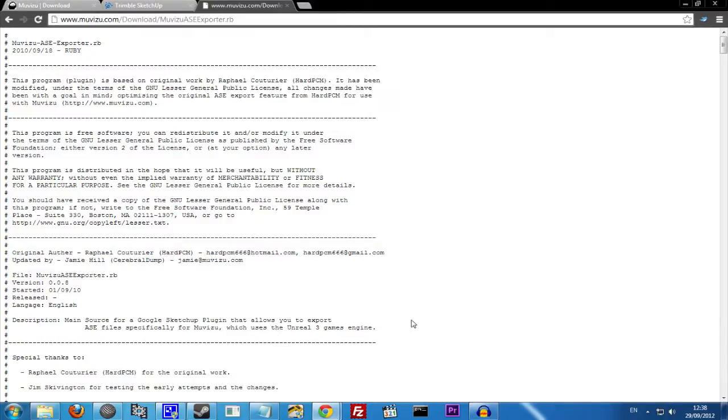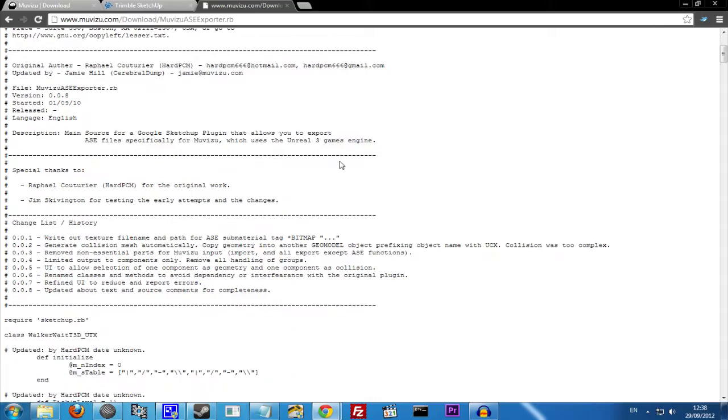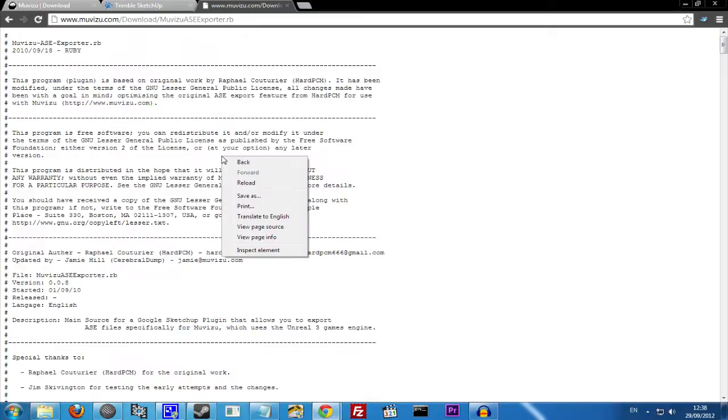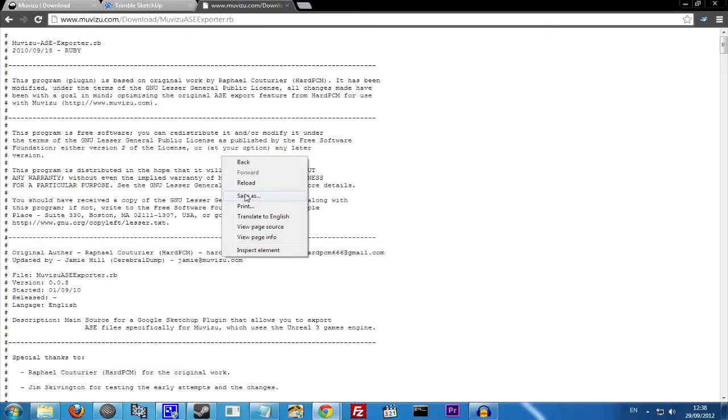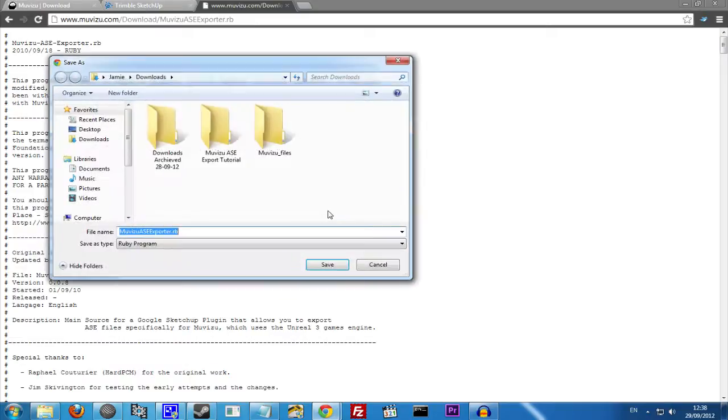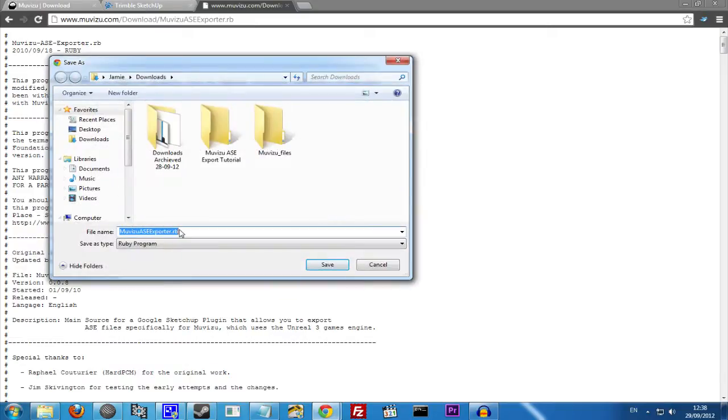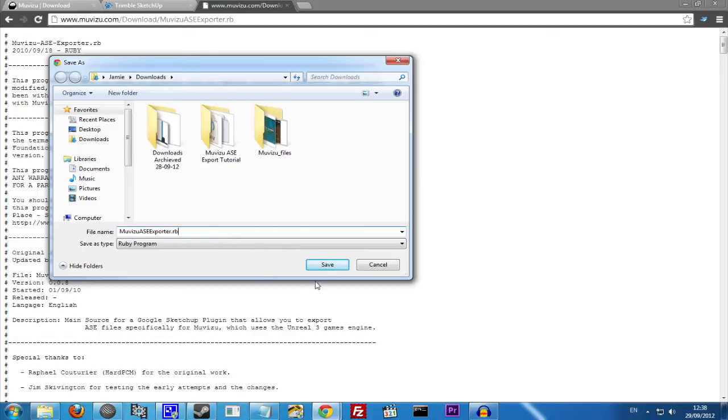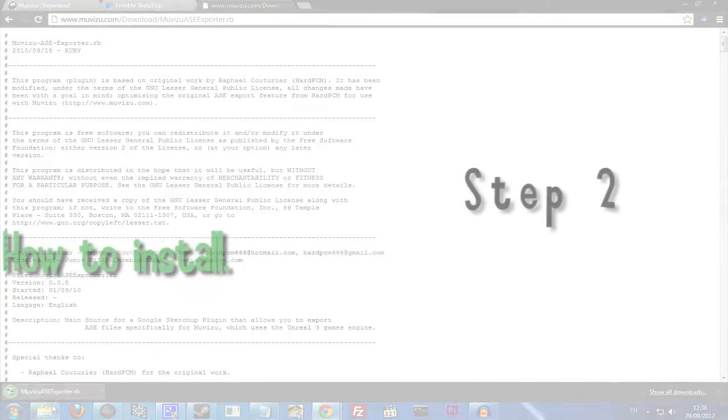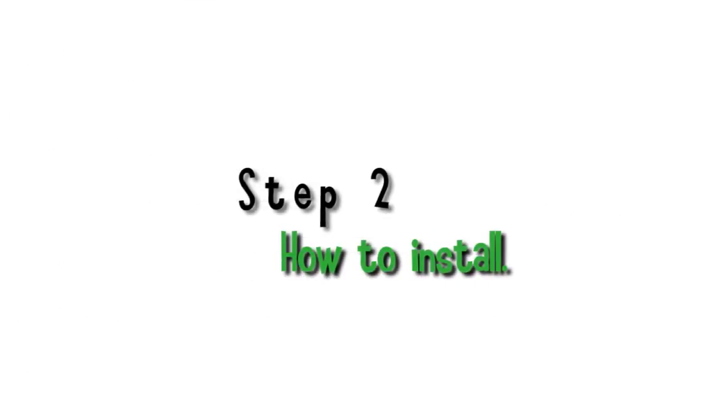So click this link and it will open as a text file. You want to then do Save As, Save As MovieZoo ASE Exporter, Save.